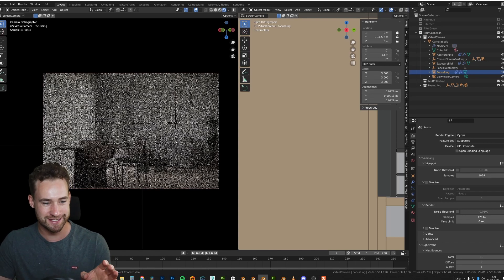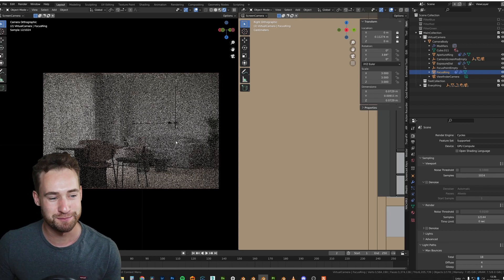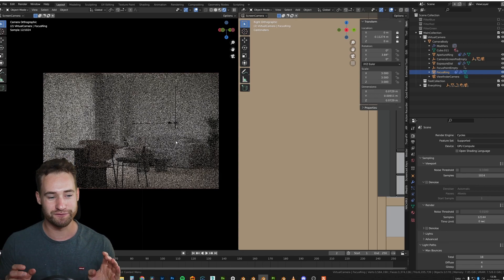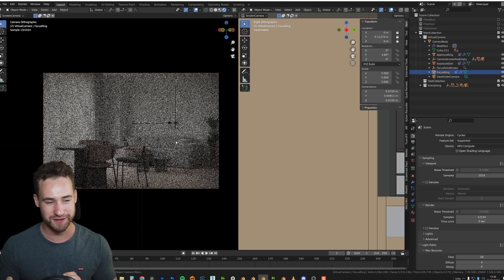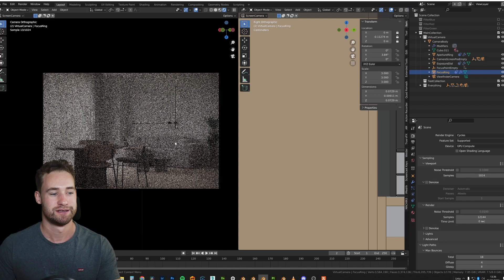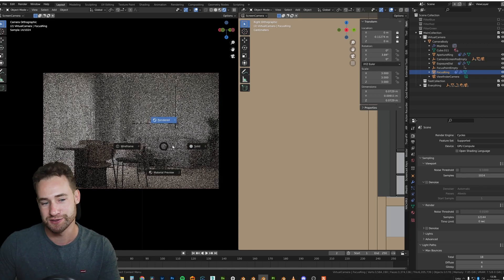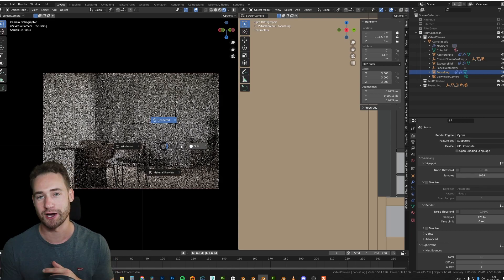So, you can start seeing an image appearing, but it's not very useful because it's going to be so slow. So I'm just going to turn this off for now and just talk to you about the render settings, and then I will show you some finished products.